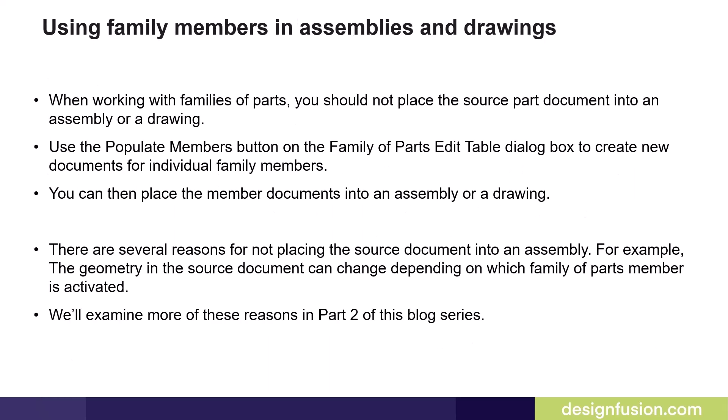When working with families of parts, you should not place the source part document into an assembly or a drawing. You should use the populate members button on the family of parts edit table dialog box to create new documents for individual family members. You can then place the member documents into an assembly or a drawing.